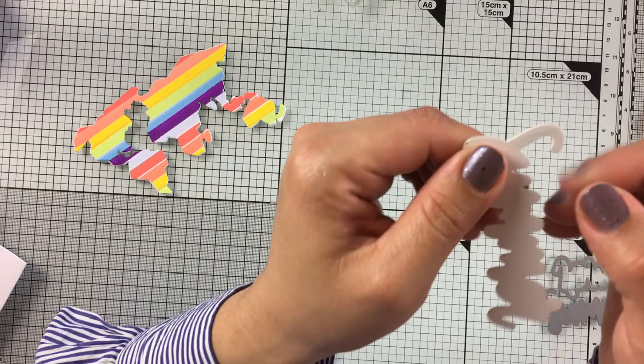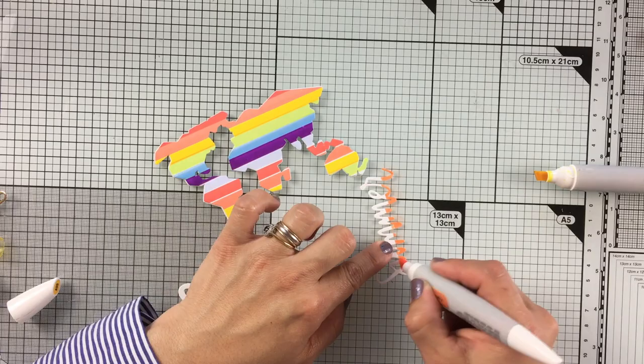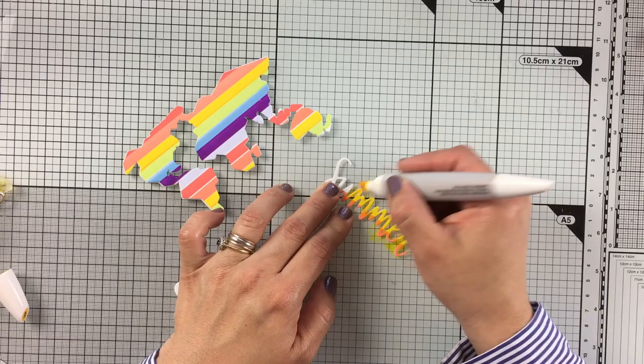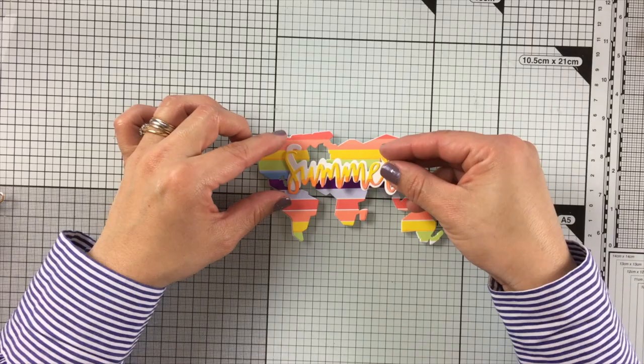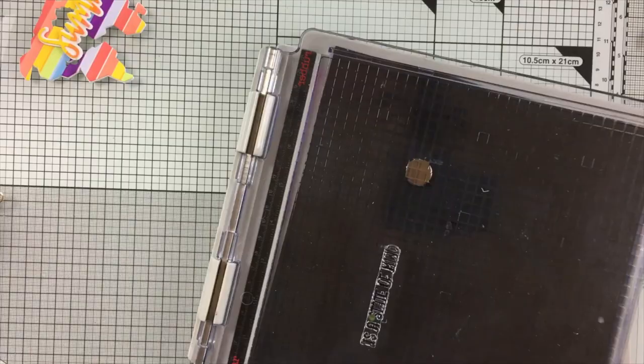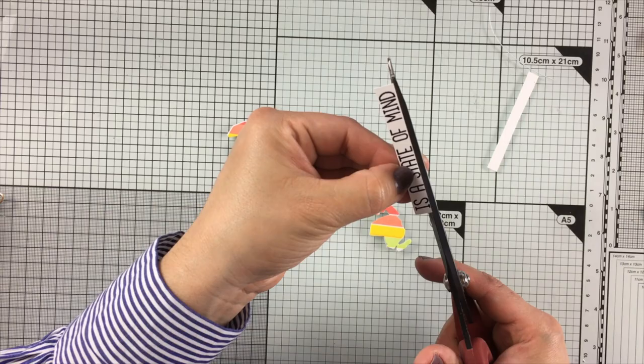So now what I'm going to do is to apply some markers on this die cut as well just like that. So there you go, these are the two main features of this card. I'm also going to be stamping a banner and I'm going to be using here just a scrap piece of paper and black Simon Says Stamp ink.